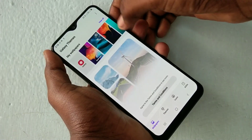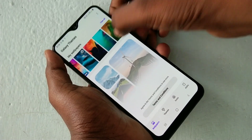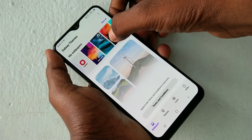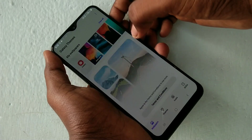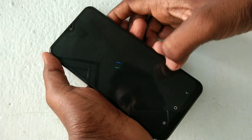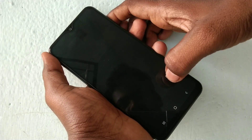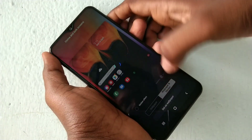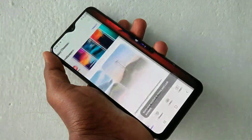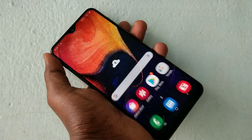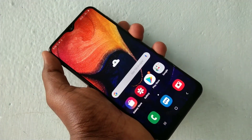To set wallpaper for both lock screen and home screen, go and choose the third option. Yes, it has been applied on both lock screen and home screen.